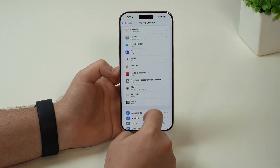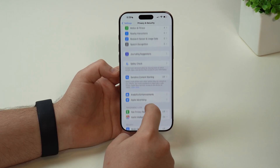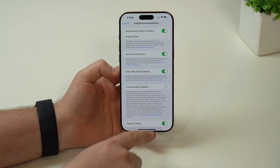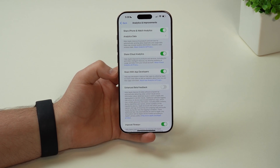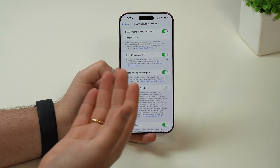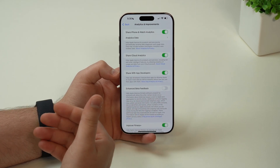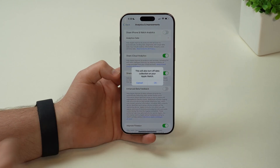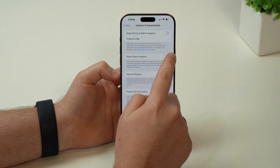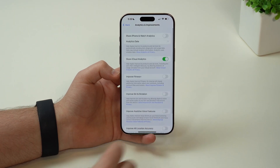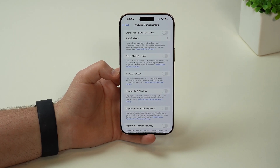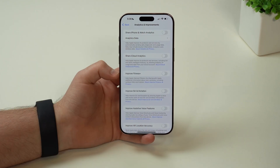Coming back to privacy and security and scrolling down quite a bit, we get to analytics and improvements. If you have everything or most of those options turned on, it means that Apple actually has access to your iPhone data — a lot of your iPhone data metrics and what you're doing on your iPhone. It's actually a little bit scary. So my recommendation is disable those features, because what we're doing here is just sharing our information and our tasks to Apple and letting them improve and analyze their devices — but not with my data.